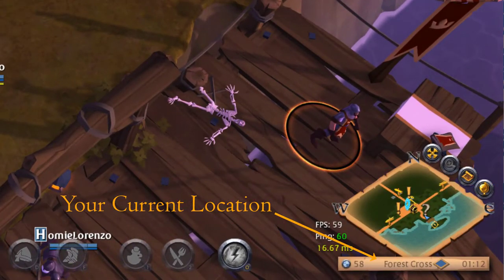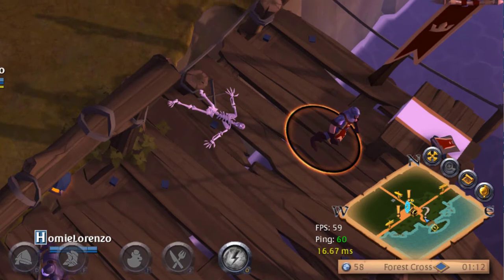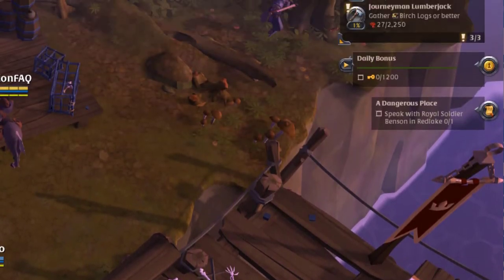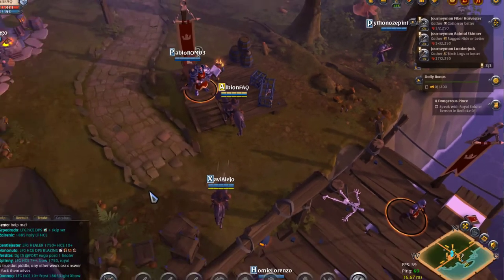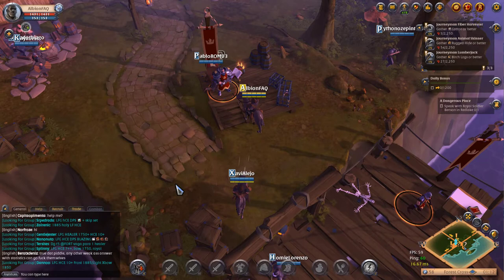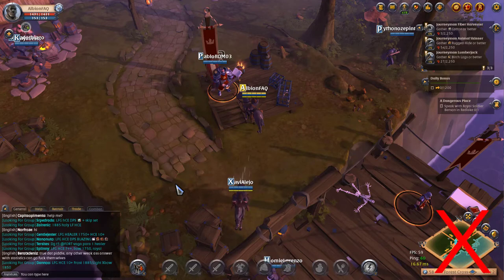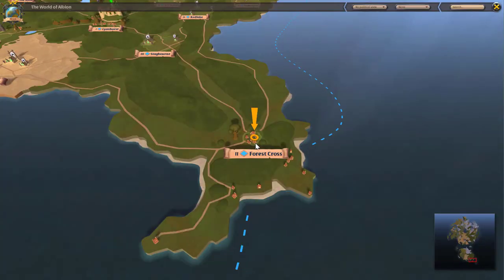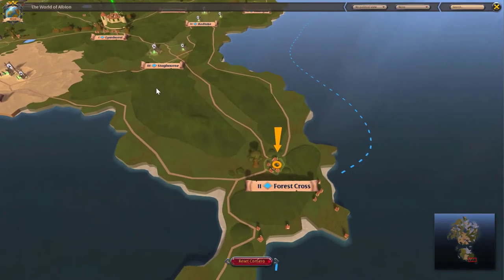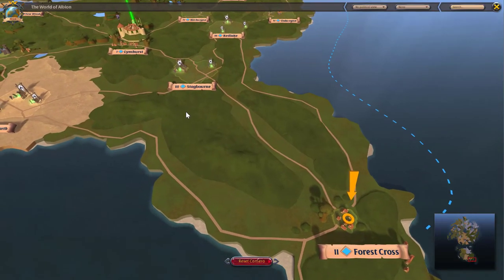Remember, the quest instructions tell you exactly where you need to go. If you forget the name of the place, just look at the quest tip on the right-hand side of the screen. If the quest says to speak with Royal Soldier Benson in Red Lake, then you know you won't find him anywhere in Forest Cross. Press the M key on your keyboard to open the world map.